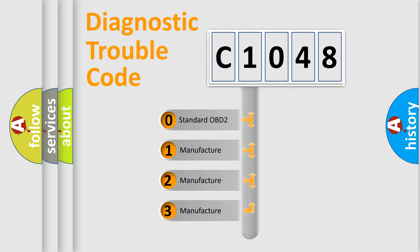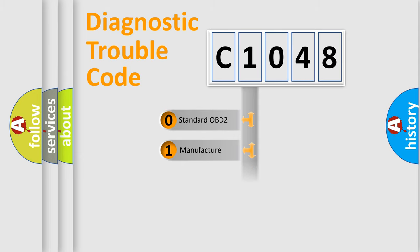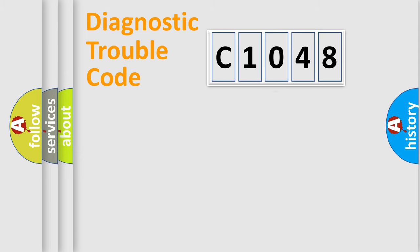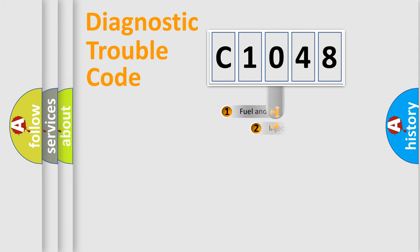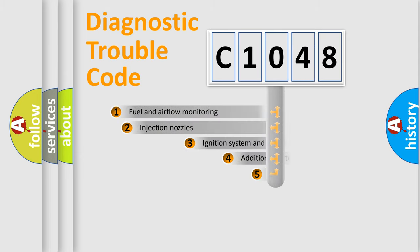If the second character is expressed as zero, it is a standardized error. In the case of numbers 1, 2, 3, it is a manufacturer-specific expression of the car error.